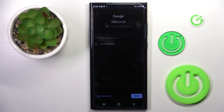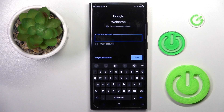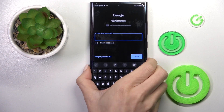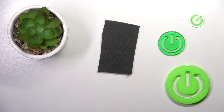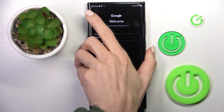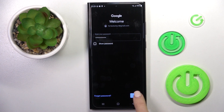Once you enter your details like phone number or your email address, it's time to provide the password. And as soon as the password is entered, tap on Next.